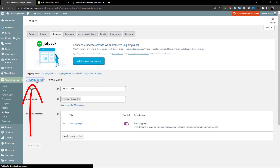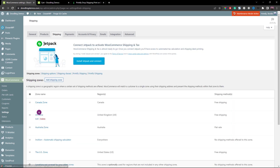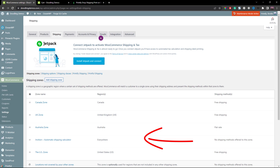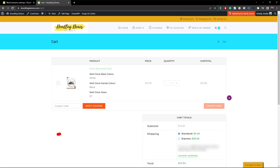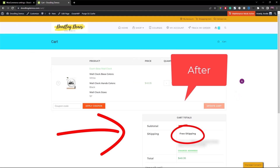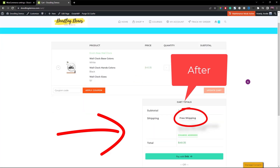Let's go back to the shipping zones — here it is at the bottom. Now let's go to the front end to test this. Let's refresh the shopping cart for our US customer. The shipping option now shows free shipping because this product is a Printify product that we disabled its shipping rates earlier, so it uses the WooCommerce shipping rate option instead.